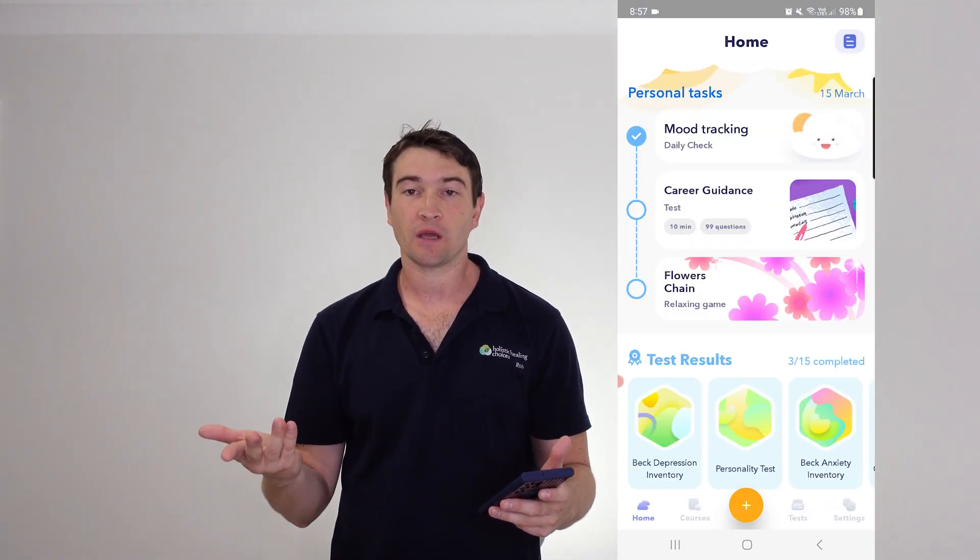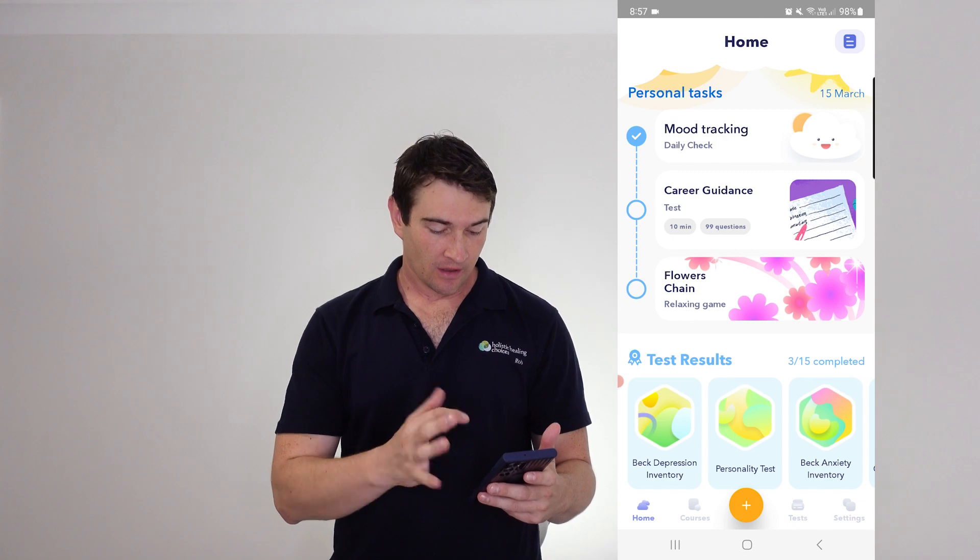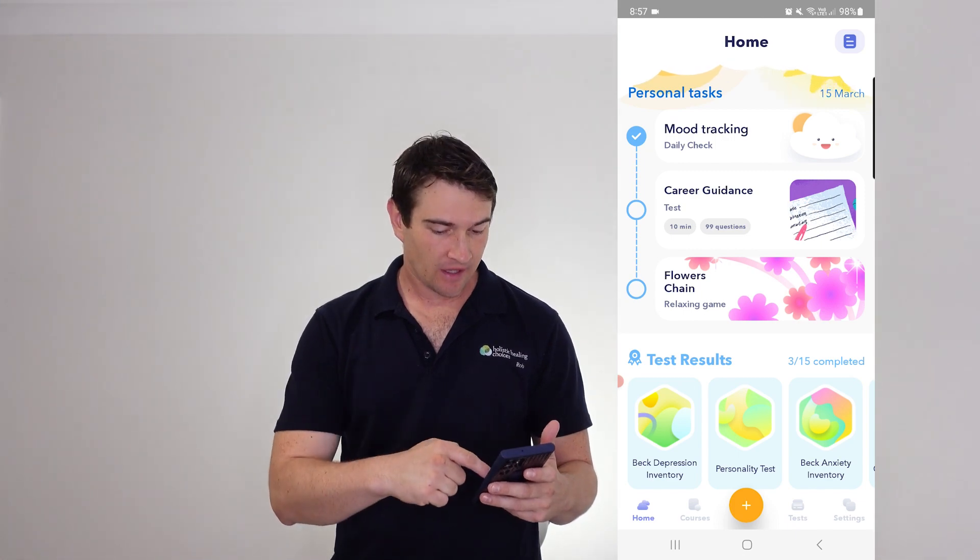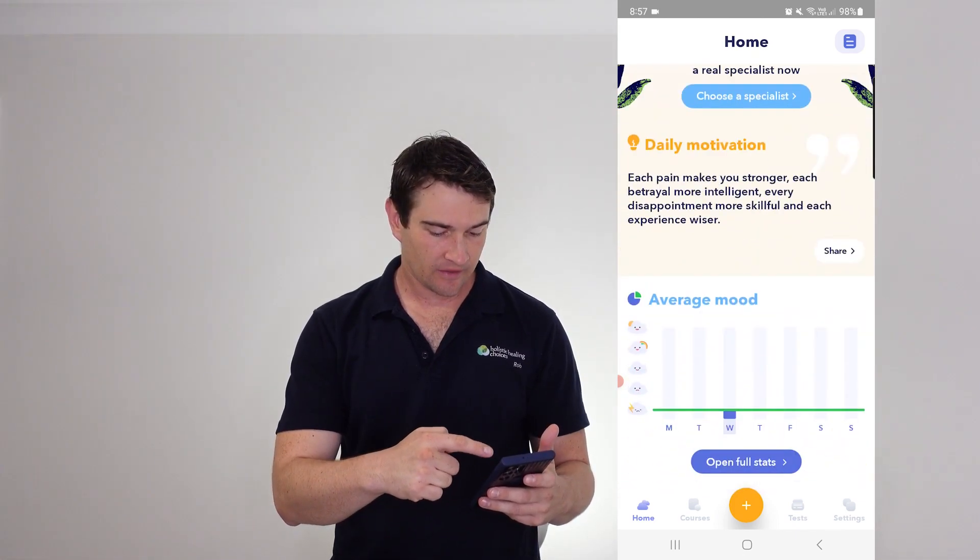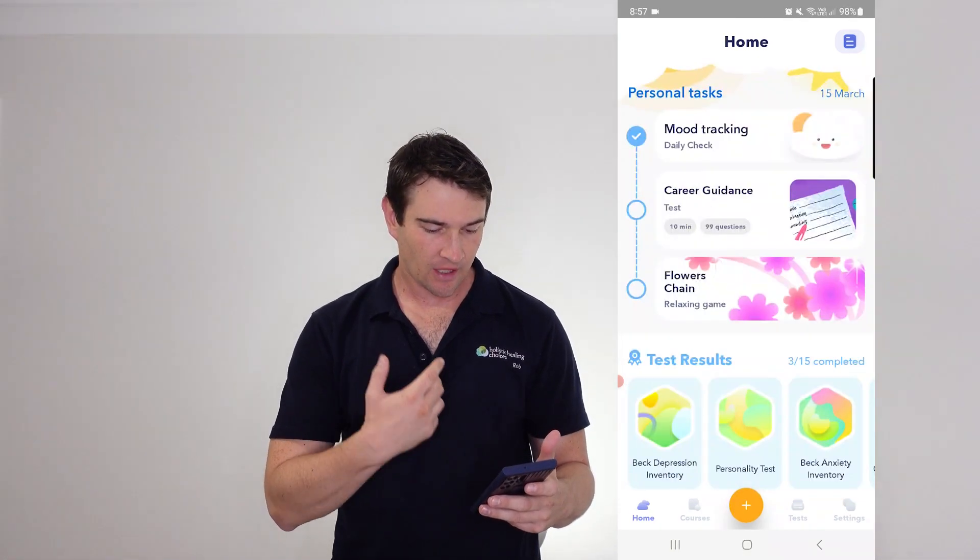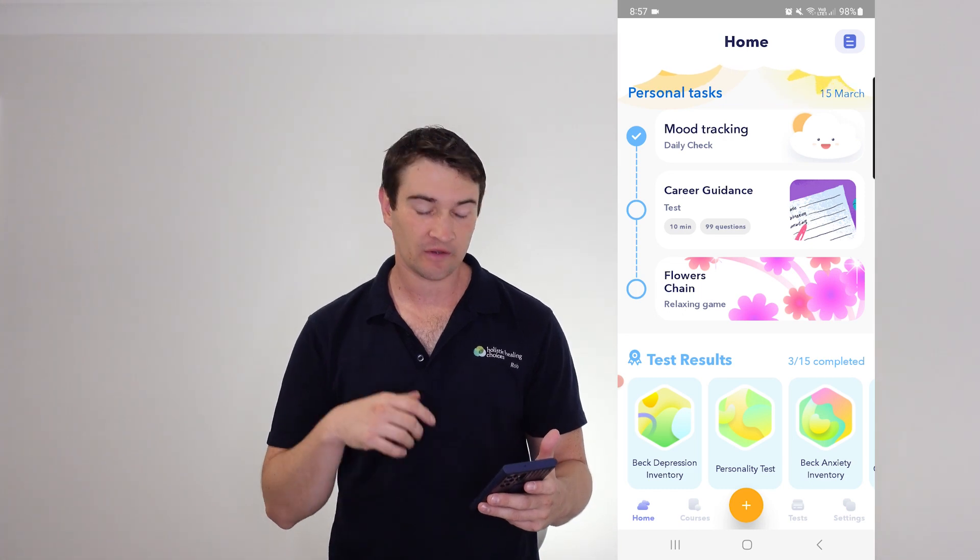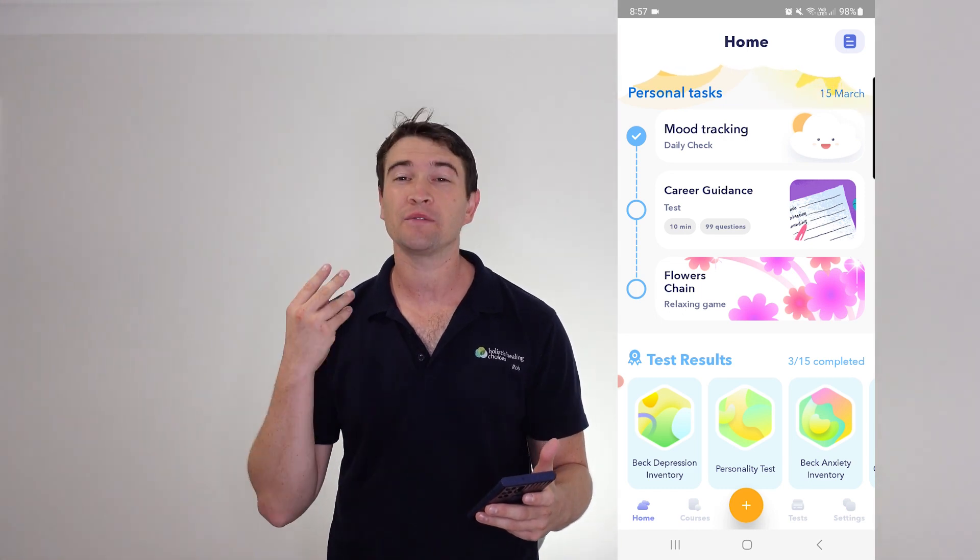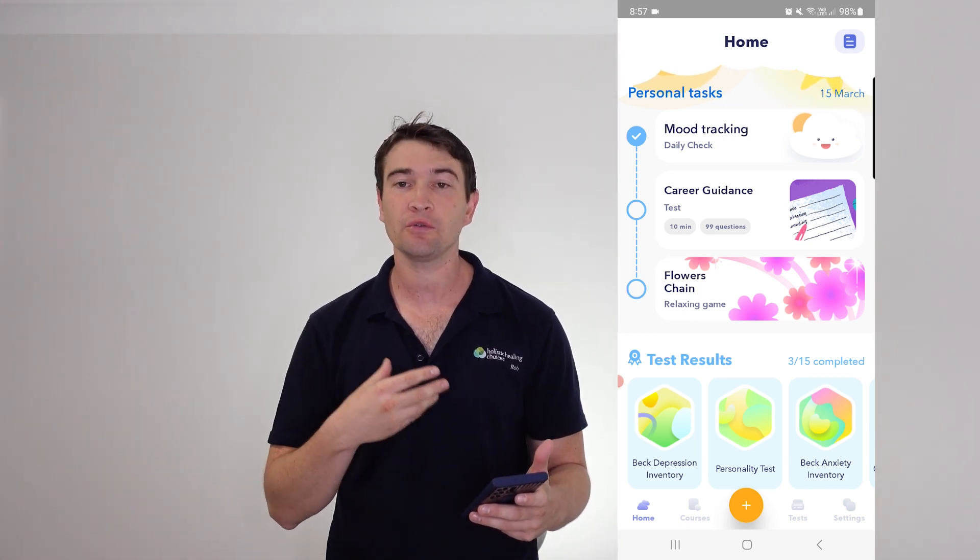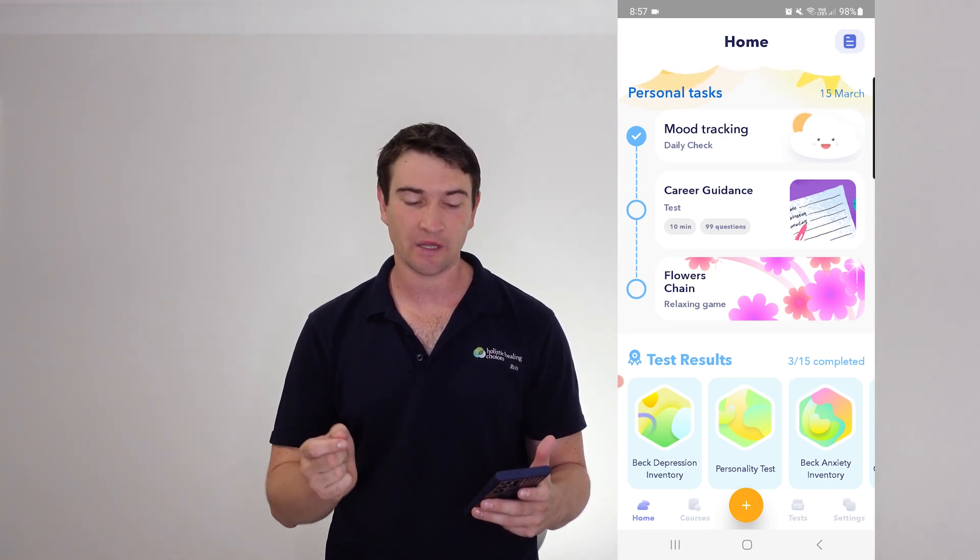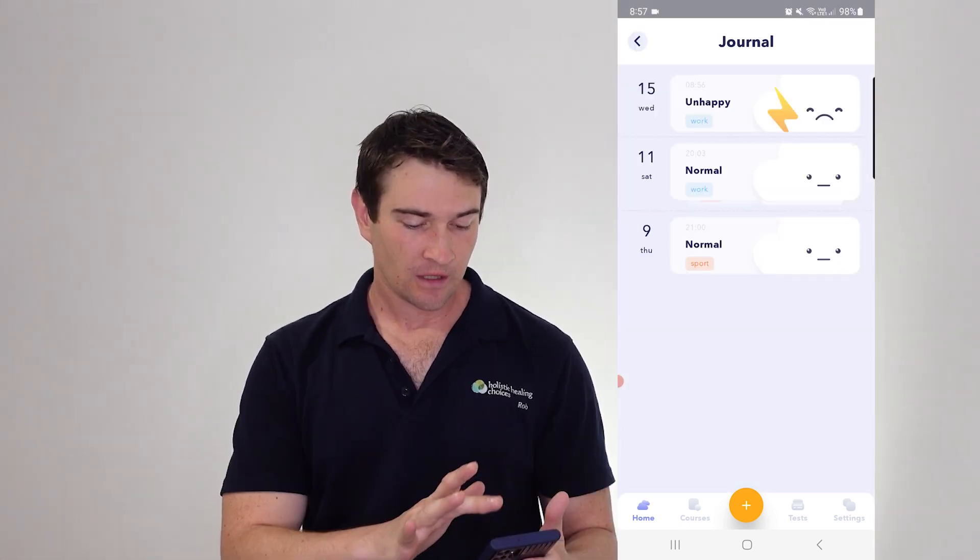So that's our mood tracking done. Now as you can see here, it is very easy, nice, bright, colorful in the design. So the UI is really, really good, really simple, really easy to use.